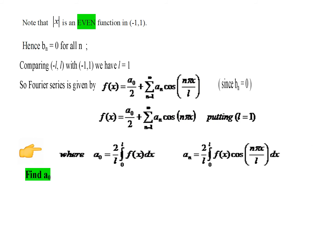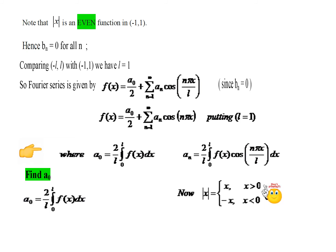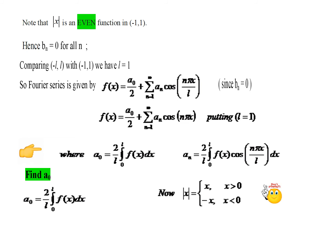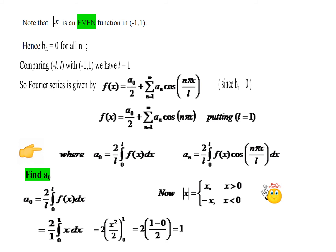Let us start finding a naught. This is the formula for a naught. Since we need to substitute f of x as mod x, and we cannot integrate modulus x directly, we replace it: mod x equals plus x in the positive range and minus x in the negative range. Since we are integrating from 0 to 1, we use f of x equal to x. Integrating x gives x squared by 2. Applying the limit: 2 times 1 minus 0 divided by 2 gives the answer 1. Hence the value of a naught is 1.